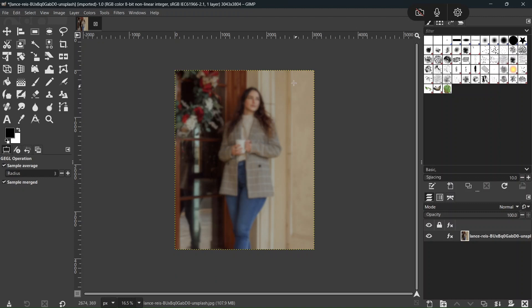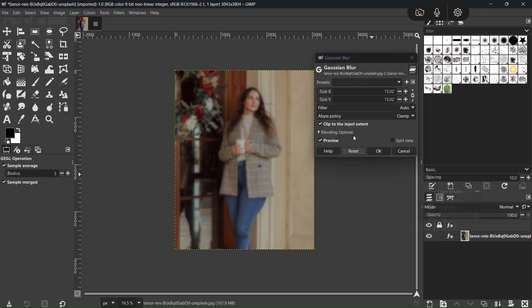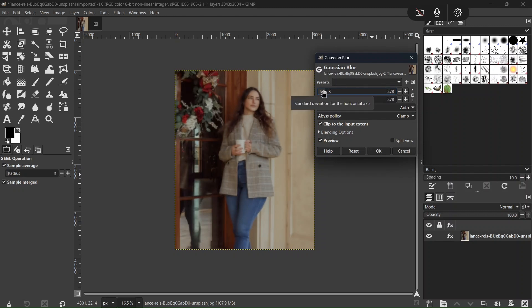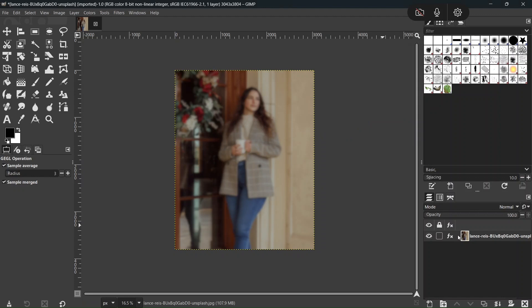And then if we want to alter it, we can go here to the Effects button, go here to the small pencil, and then we can readjust the filter to decrease the amount of blur that we have applied. So this is now called Non-Destructive Editing, which is not present in the previous GIMP version, and then we click on OK.